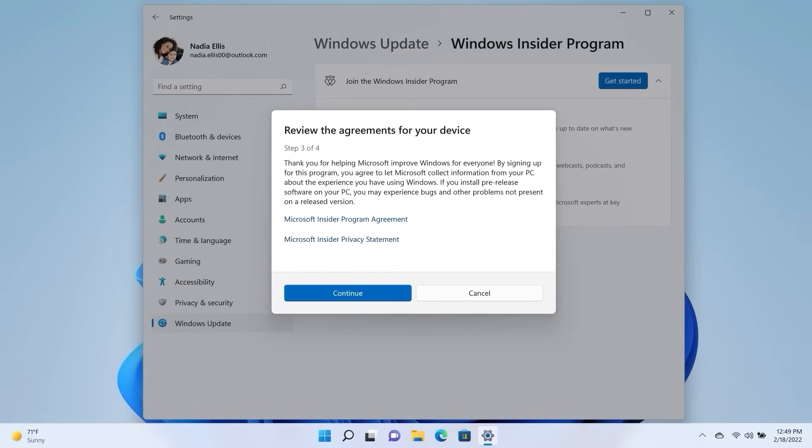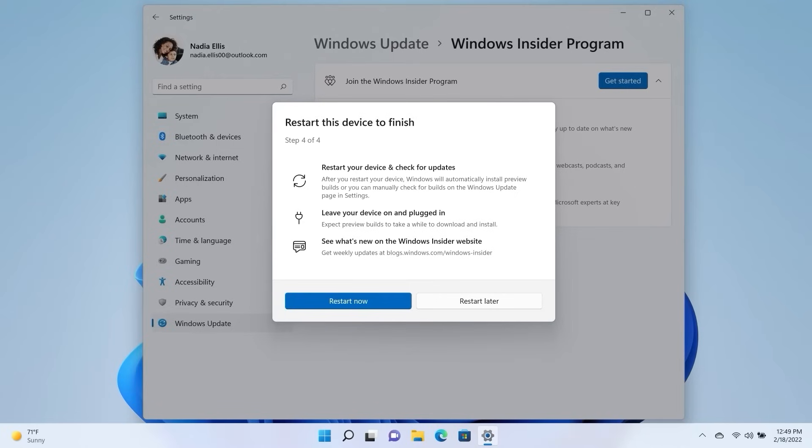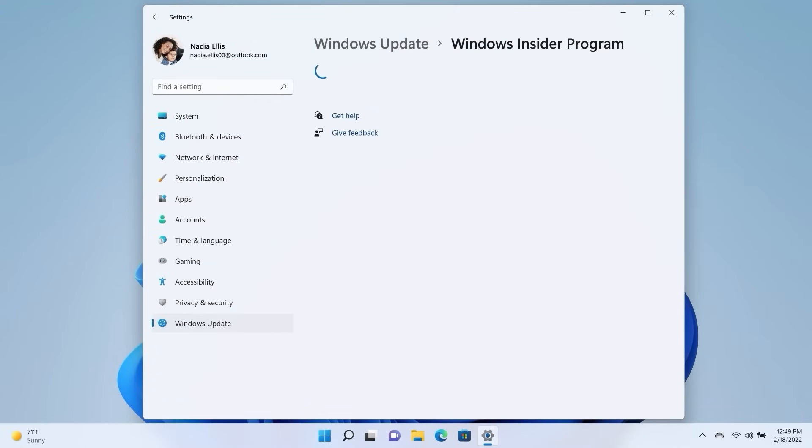Review the agreements for your device and that's it! Let's restart now to start getting Windows 11 Insider Preview Builds.